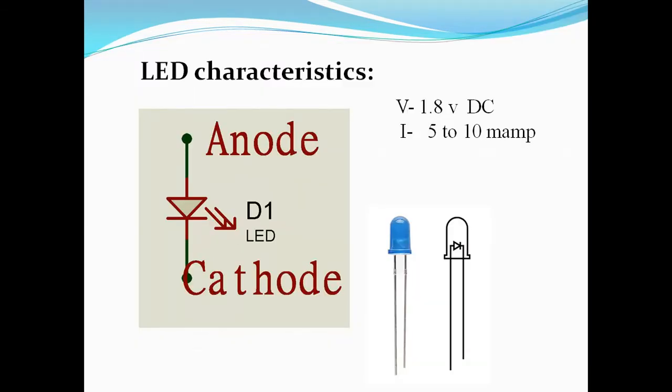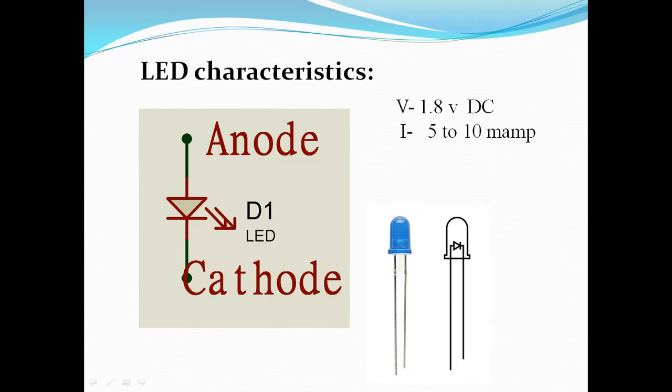Now I am proceeding with basic LED interfacing with microcontroller. Before interfacing your LED with microcontroller, first know their individual characteristics. This is the symbol for your basic LED which contains anode and cathode leads. You are looking to turn on your LED. It starts from 1.8 volt DC supply and as current it requires 5 to 10 milliamps. This is the outer view of your LEDs.